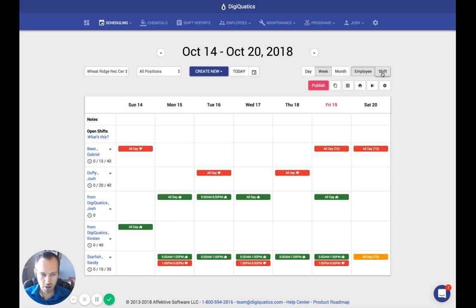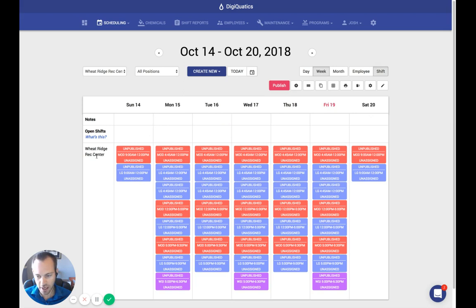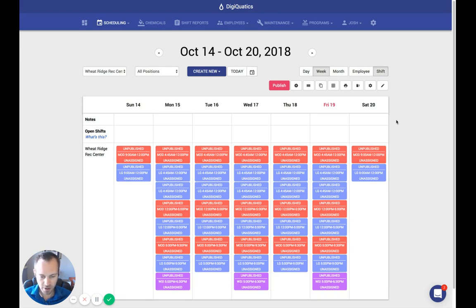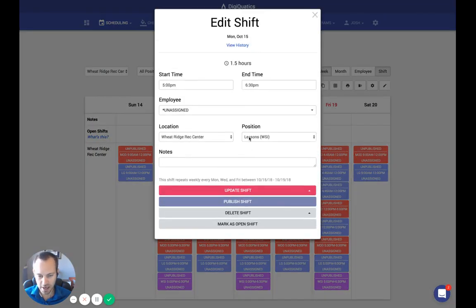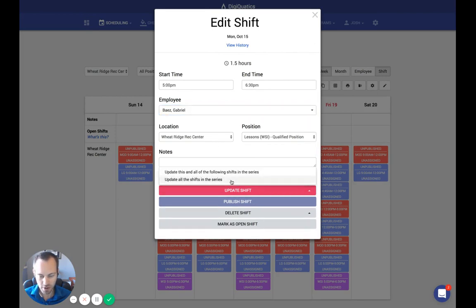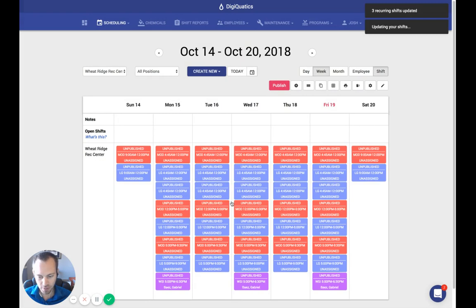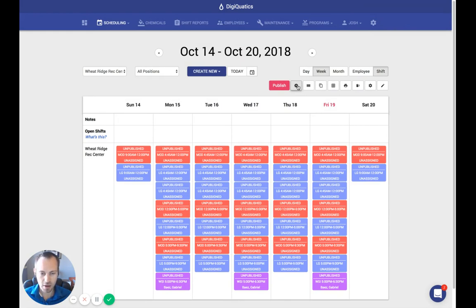In order to start your auto-schedule, you want to go to the shift mode. For Wheat Ridge Rec Center, I've created a sample schedule for my pool — I've got some MOD shifts, some lifeguard shifts for different times during the day, and some WSI shifts in the evening for lessons. You want to make sure all of your shifts are unassigned so no employees are assigned to them yet. The auto-schedule will not mess up any shifts that are currently assigned. For example, I'm going to assign the WSI shifts to Gabriel to make sure he's teaching all of those lesson shifts. Then you'll want to click the A-star to the right of Publish.